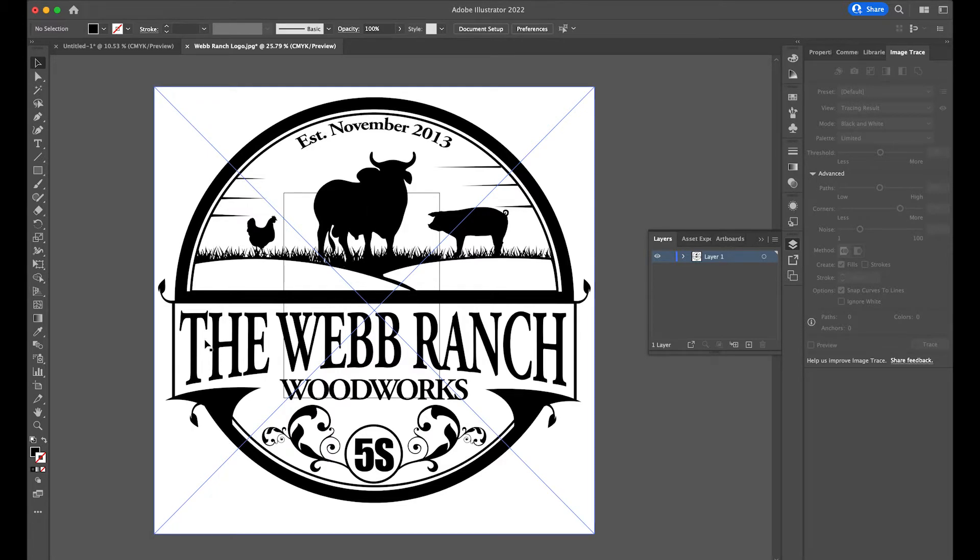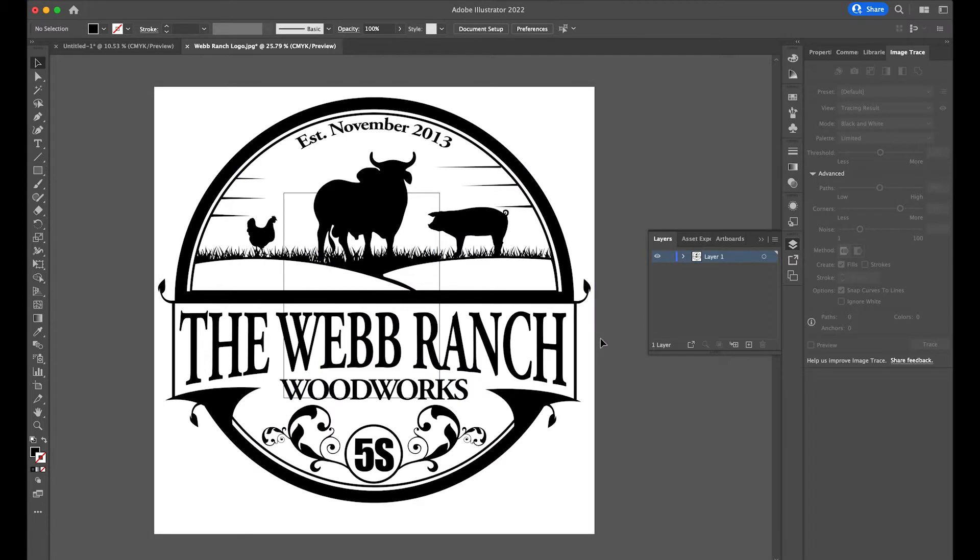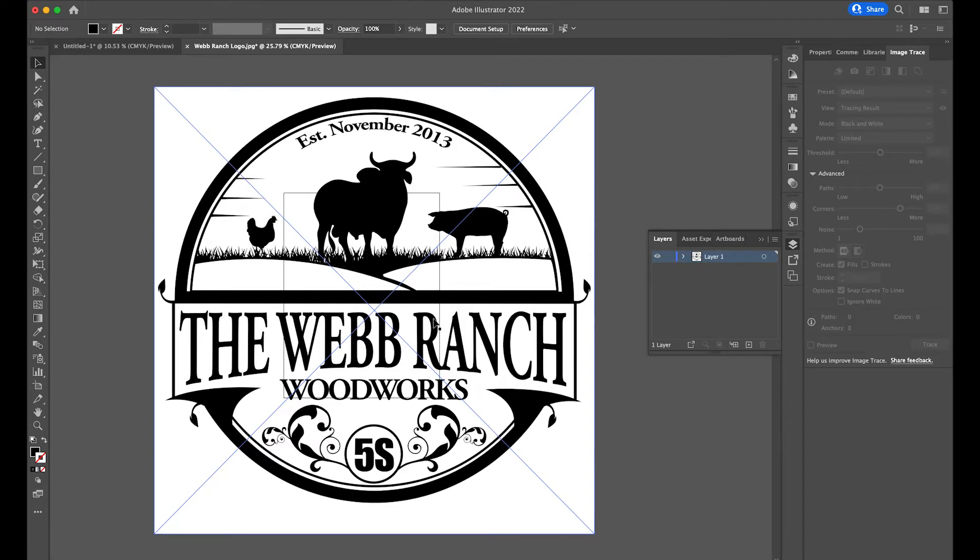And then you'll see that this second set of arched text only has an arc on the bottom. So what I'm going to do is I'm going to just hypothetically turn this into a logo for somebody else's woodworking company.